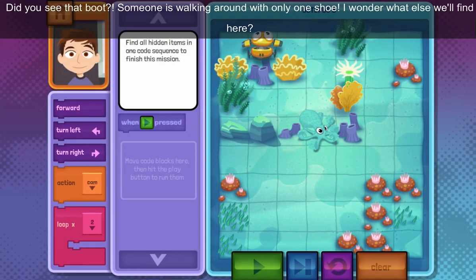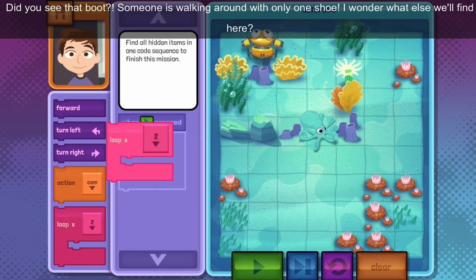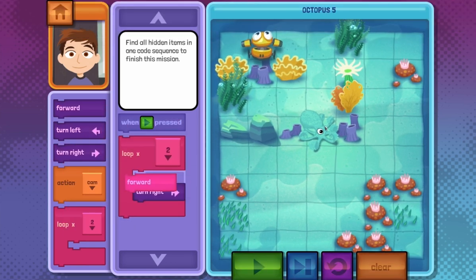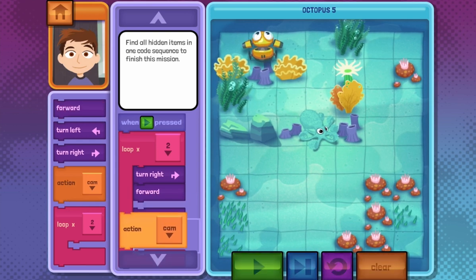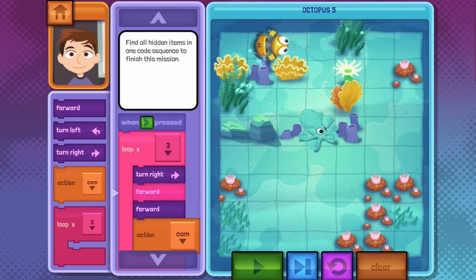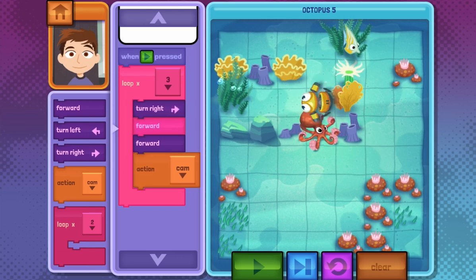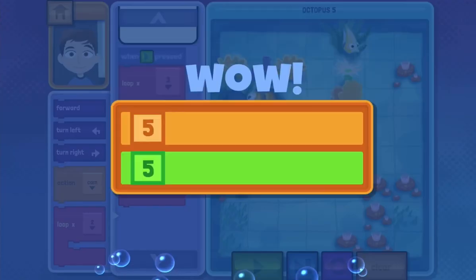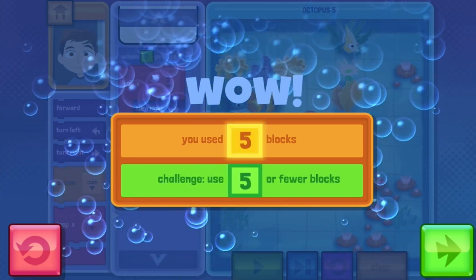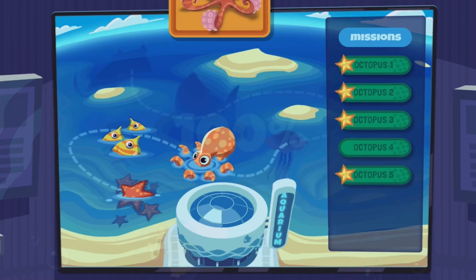Did you see that boot? Someone is walking around with only one shoe. I wonder what else we'll find here. I wish I could use camouflage like an octopus. Time to add these details to our exhibit.